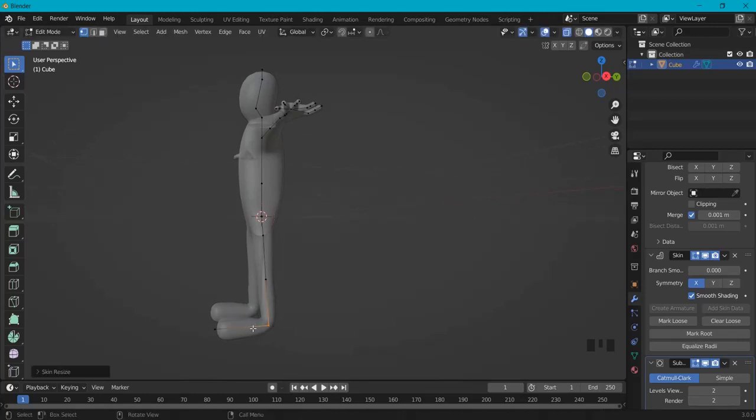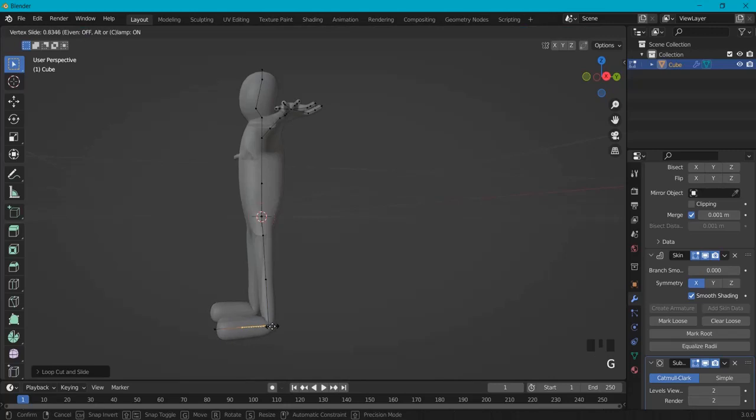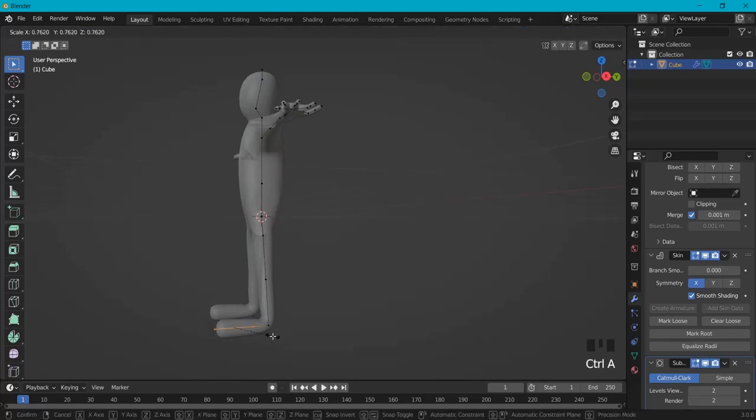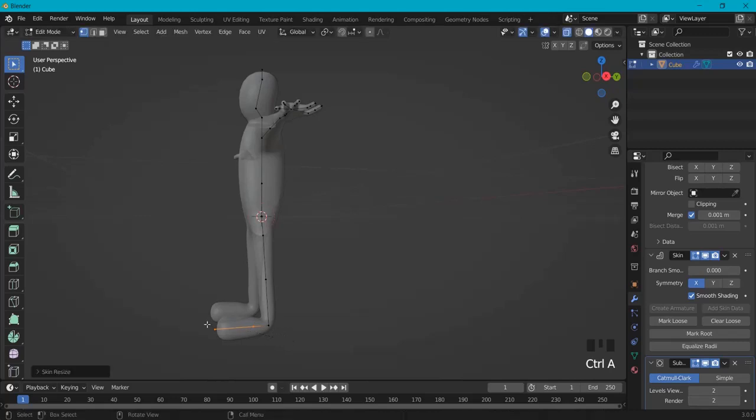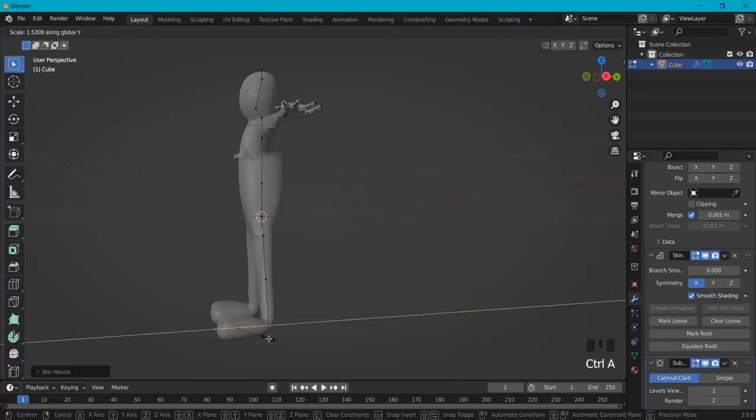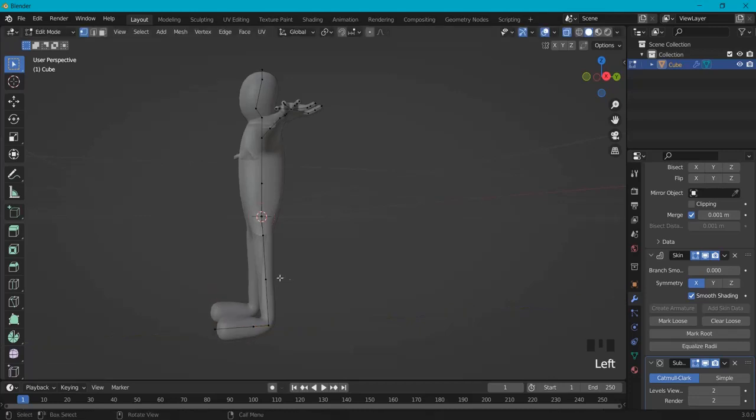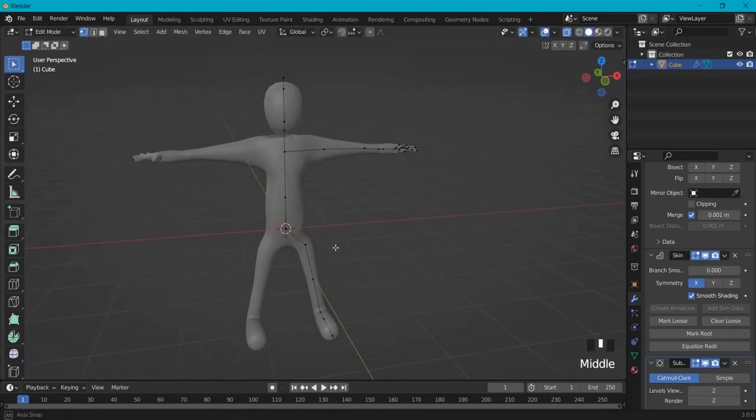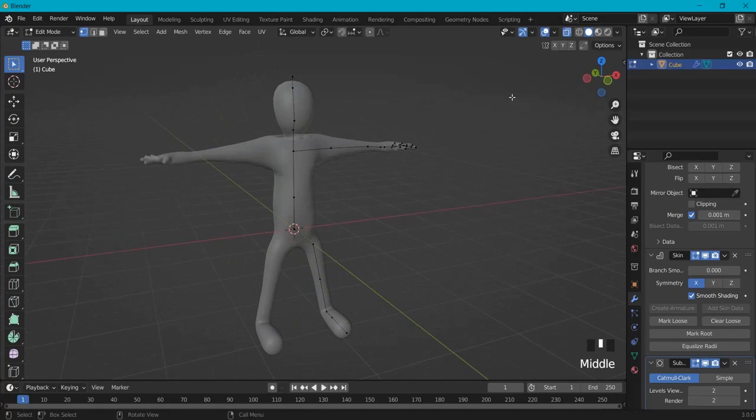Let's add the loop cut right here. Double G, move this one up. Ctrl+A. And you can also do Ctrl+A and then Y or X. I can create a little funny character just like this.